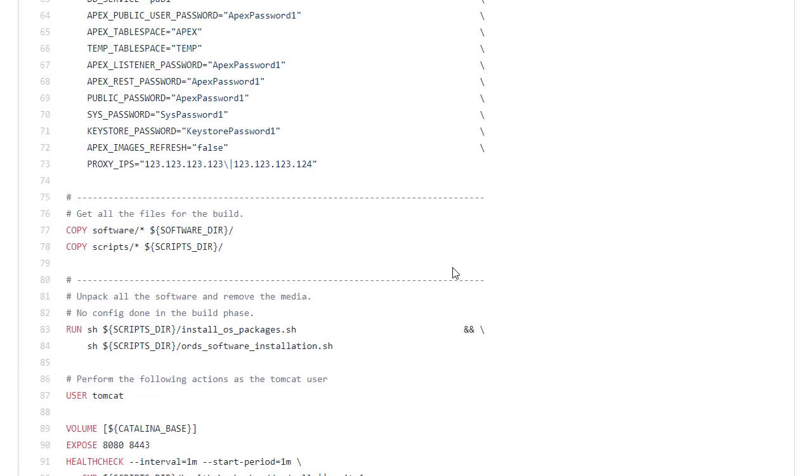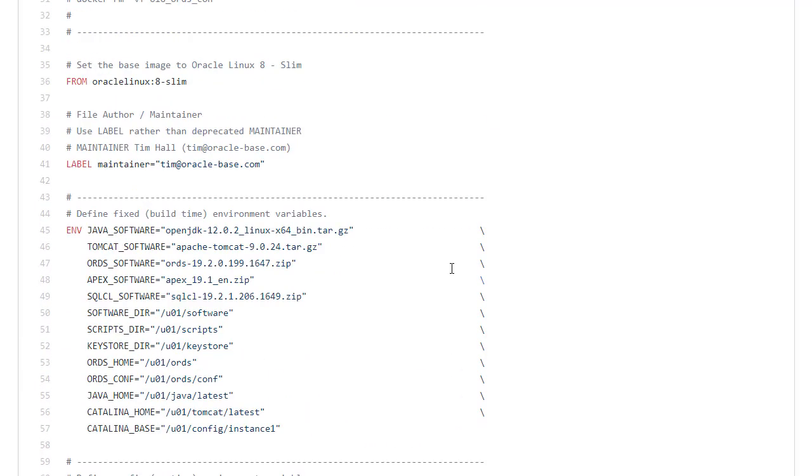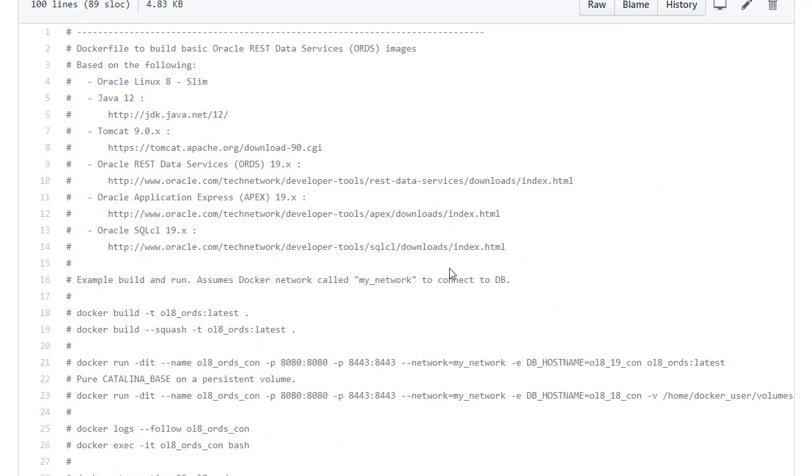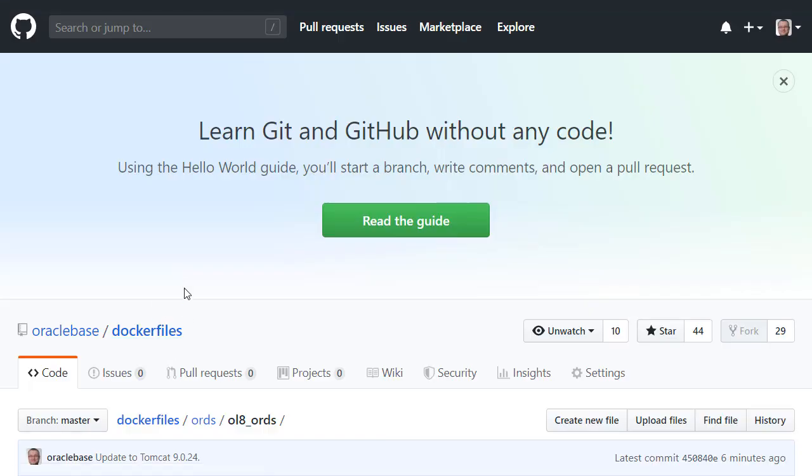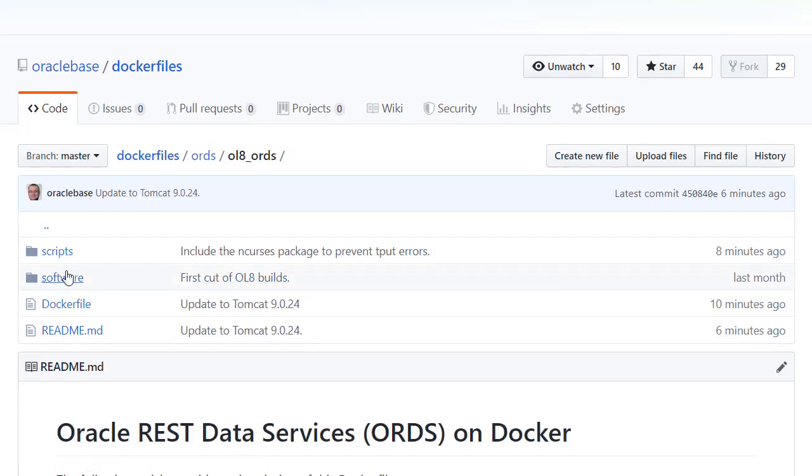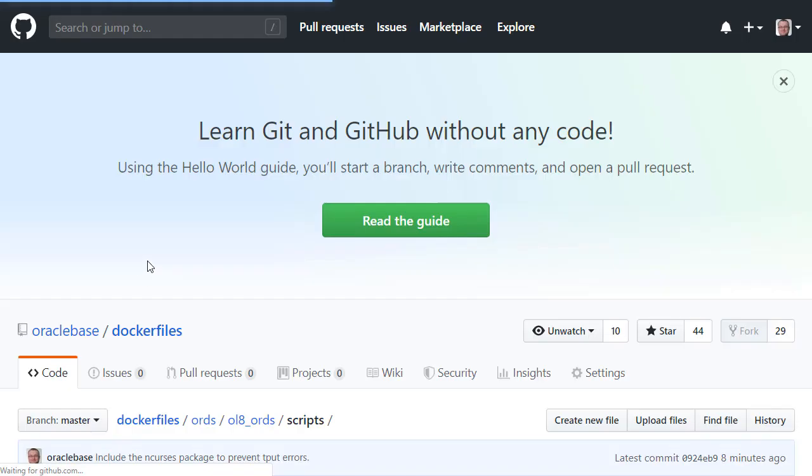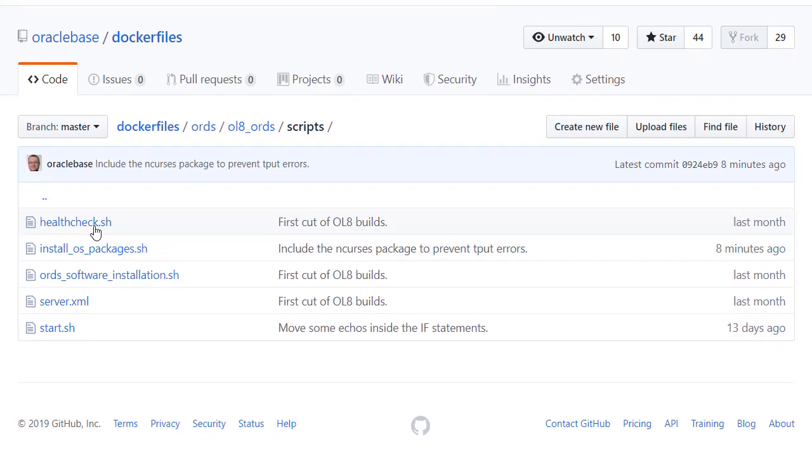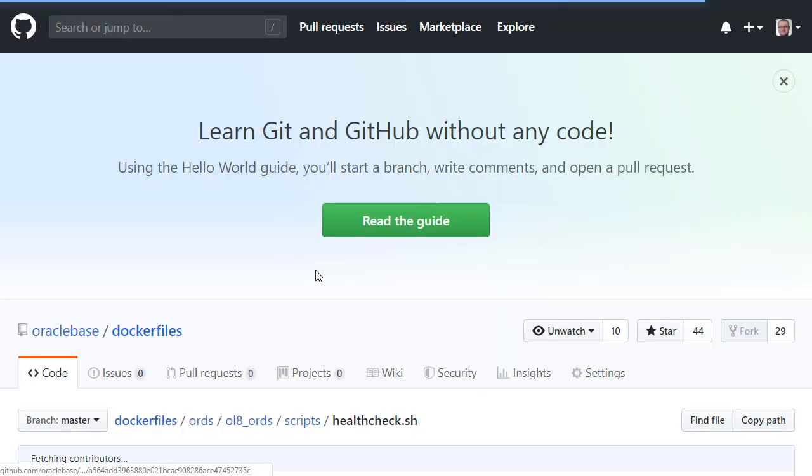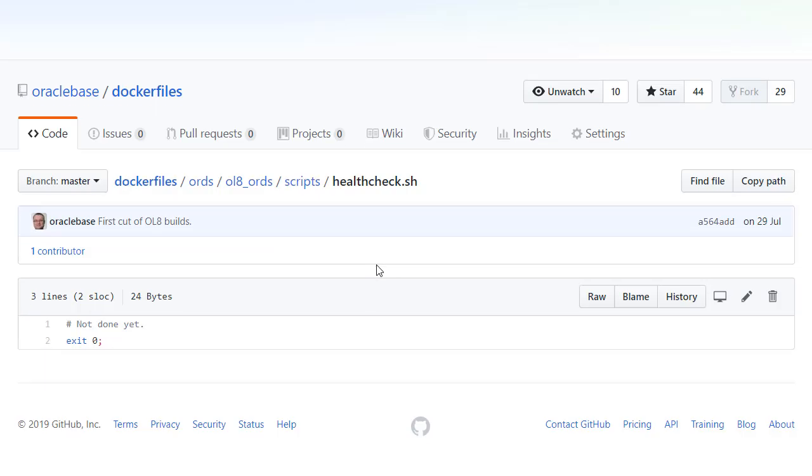So let's have a look at some of these scripts. As I said the health check just always returns 0. It's really up to you to define what constitutes a healthy system depending on what you're actually using the container for. So rather than try and pre-empt that I've just made the assumption that everything's good.